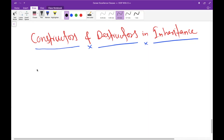Hello guys, welcome back to the series of tutorials on C++. I am Deepak Kunyal and in this tutorial we are going to discuss about constructors and destructors in inheritance. The prerequisite to this tutorial is knowing about constructors and destructors. If you missed those lectures, I suggest you go back and watch them first. Let's start this concept now.